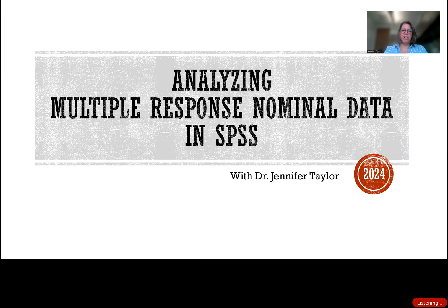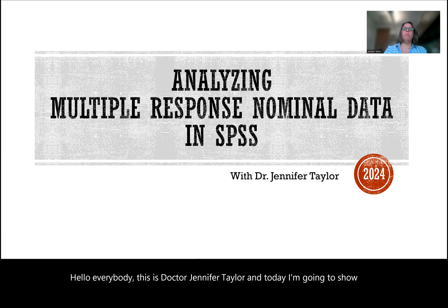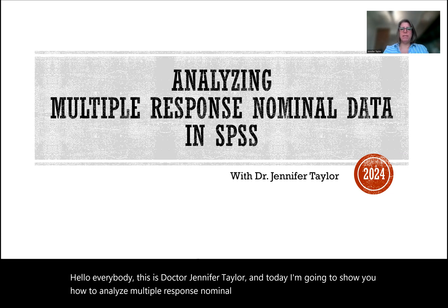Hello everybody, this is Dr. Jennifer Taylor, and today I'm going to show you how to analyze multiple response nominal data in SPSS.